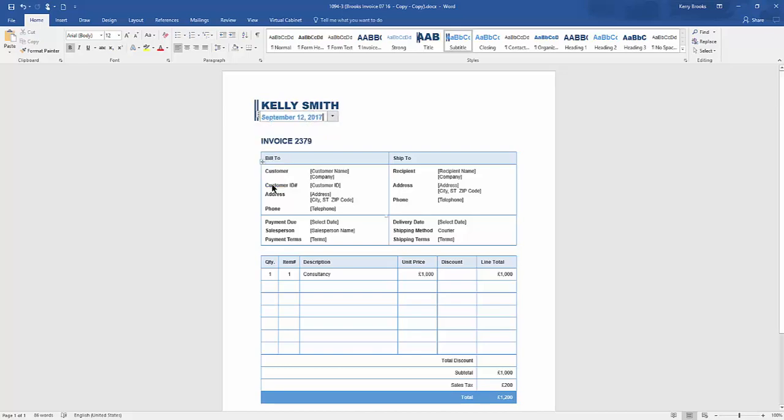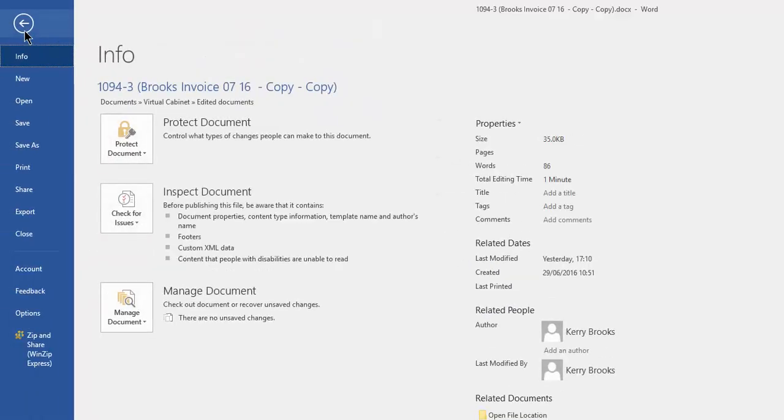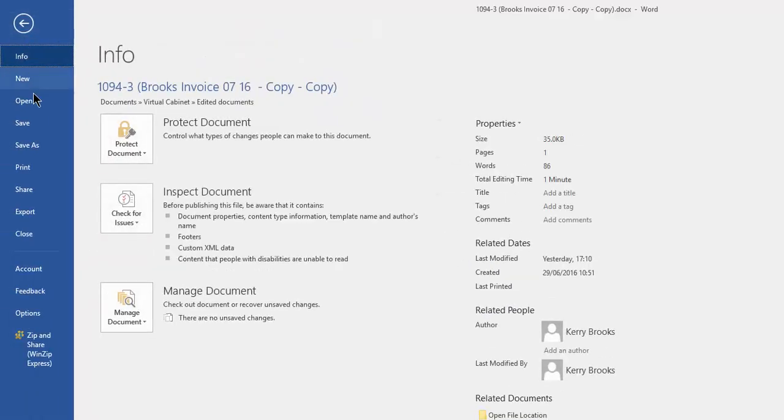We can make some changes to the document and use the normal file save or Ctrl S commands, or use the save icon to save our work as we go along.